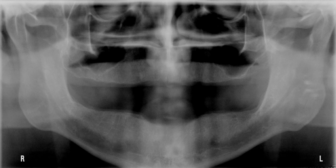Hello everyone, here's the quiz of the day. Please identify this radio-opaque structure that extends from the top of the image all the way down to the inferior border of the image.